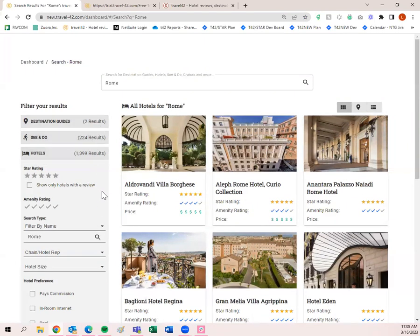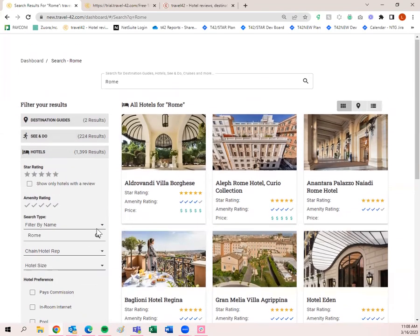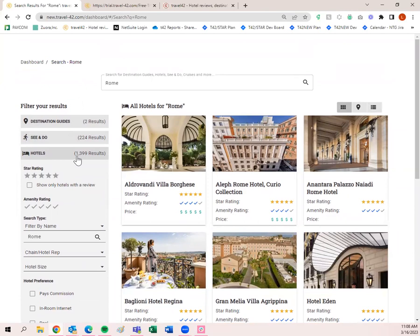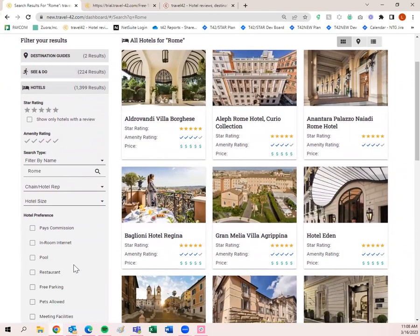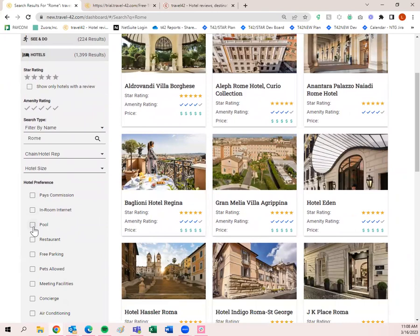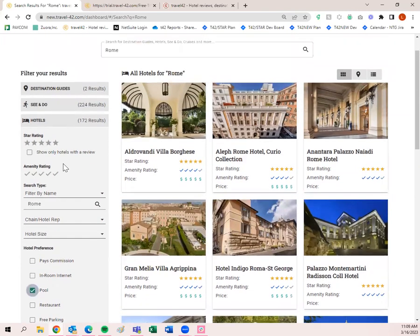If you want to pick a hotel for your client in Rome and they said they want something with a pool, we can click on the Hotels tab. Now I can filter things — I'll click on 'Pool' in Rome. These are the hotels that populate. I can filter these hotels by grid view, map view, or list view — whichever preference you like.